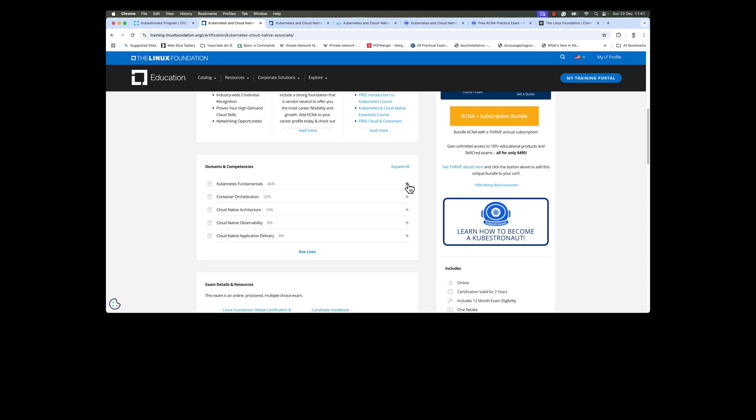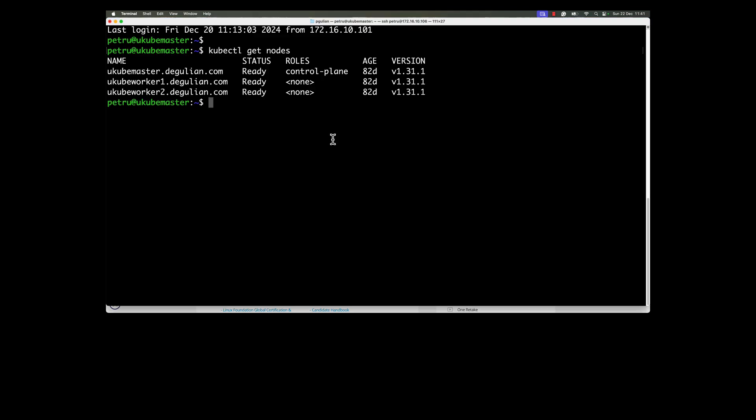This exam is a theoretical exam. So you don't need to stay in front of a Kubernetes cluster and you don't need to deploy any containers to the Kubernetes cluster. Of course, having practice with Kubernetes cluster will help you, and I strongly encourage you to install Minikube or any other Kubernetes cluster that you can use in order to run some kubectl commands. It will help you answer the questions that are related to kubectl commands.